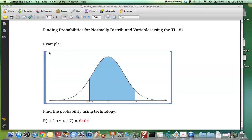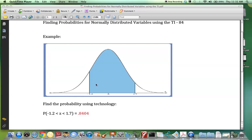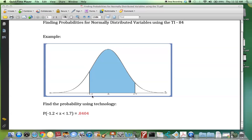Let's consider this example. In this example, we're asked to find the probability using technology that the random variable z is between negative 1.2 and positive 1.7. We see the lower limit on the z-curve is negative 1.2, the upper limit is 1.7.